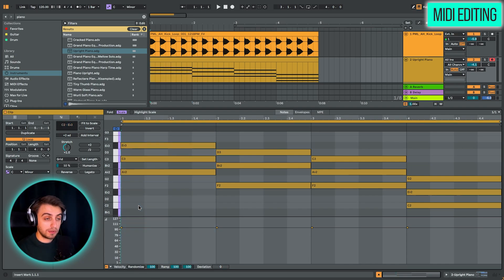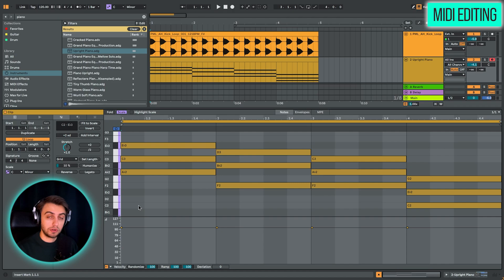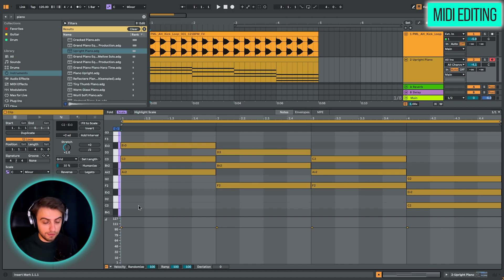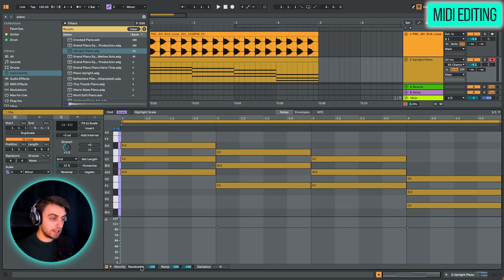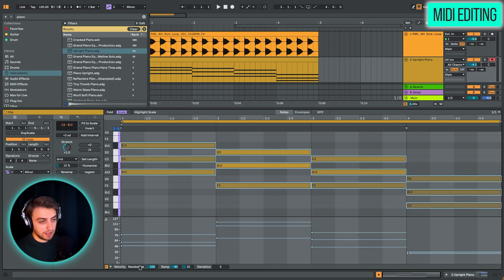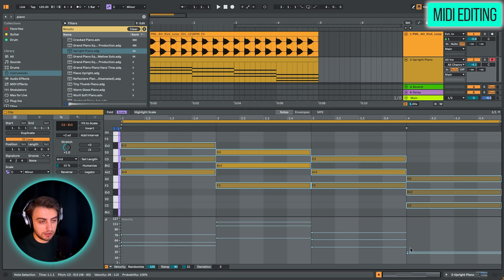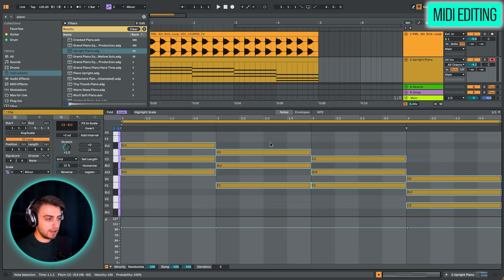And we just want to humanize this because normally a piano player naturally doesn't play every note at the exact same volume. It changes slightly. So we can click randomize velocity.